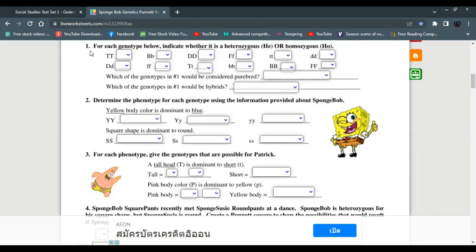For each genotype below, indicate whether it is heterozygous (He) or homozygous (Ho). For example, capital A small a would be heterozygous, while capital A capital A would be homozygous. Capital B small b would be heterozygous.